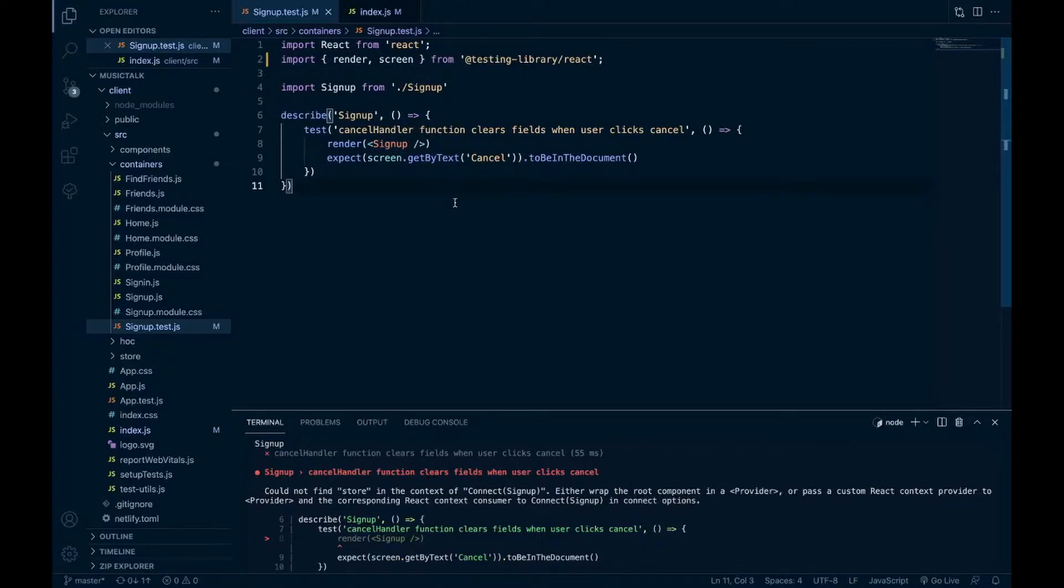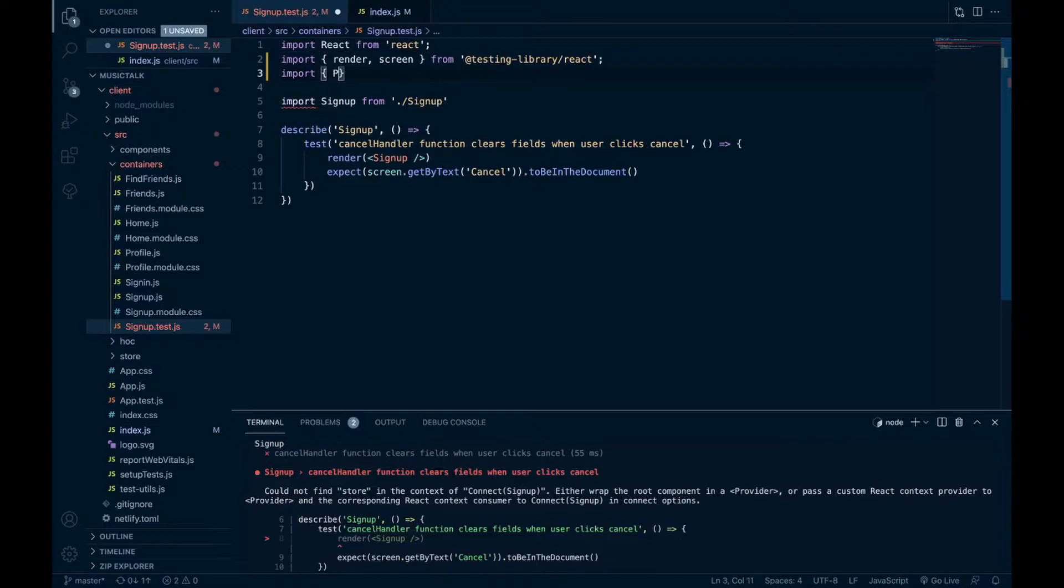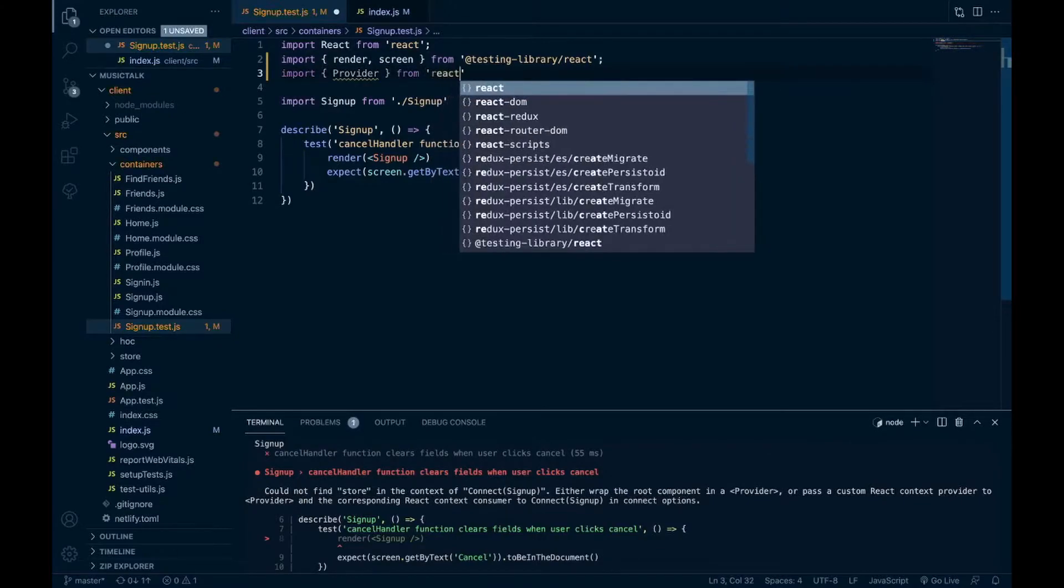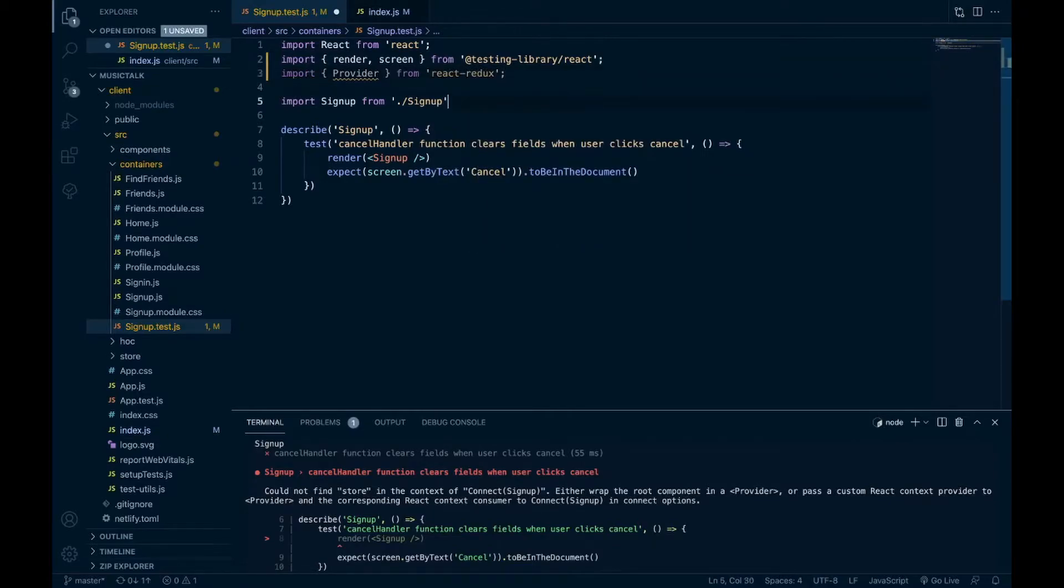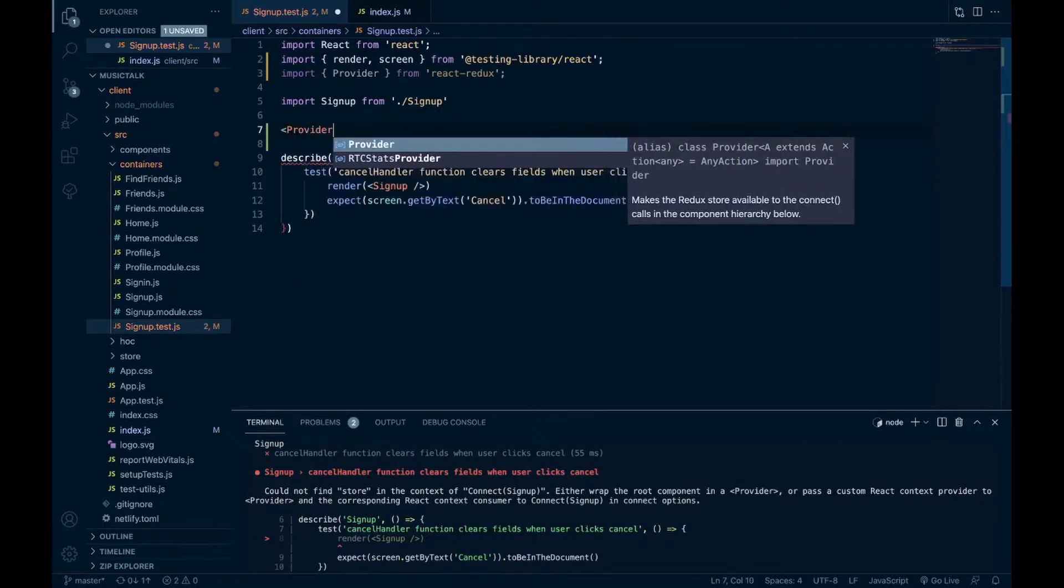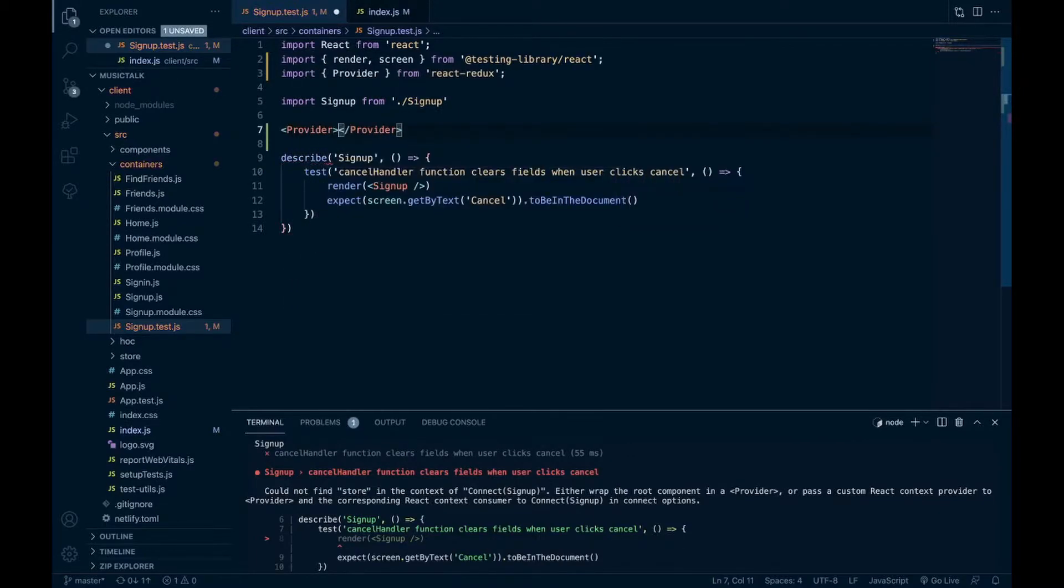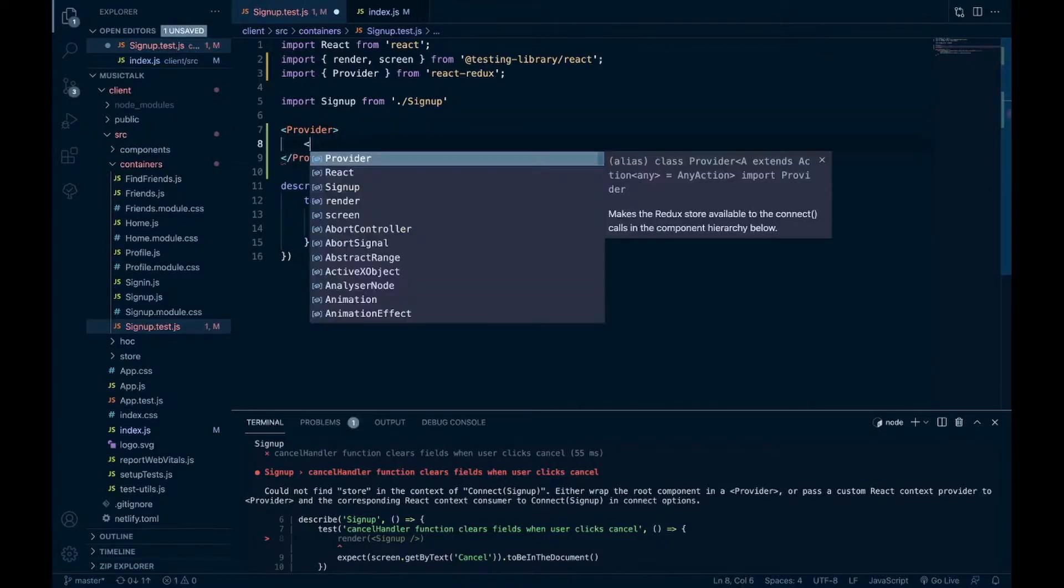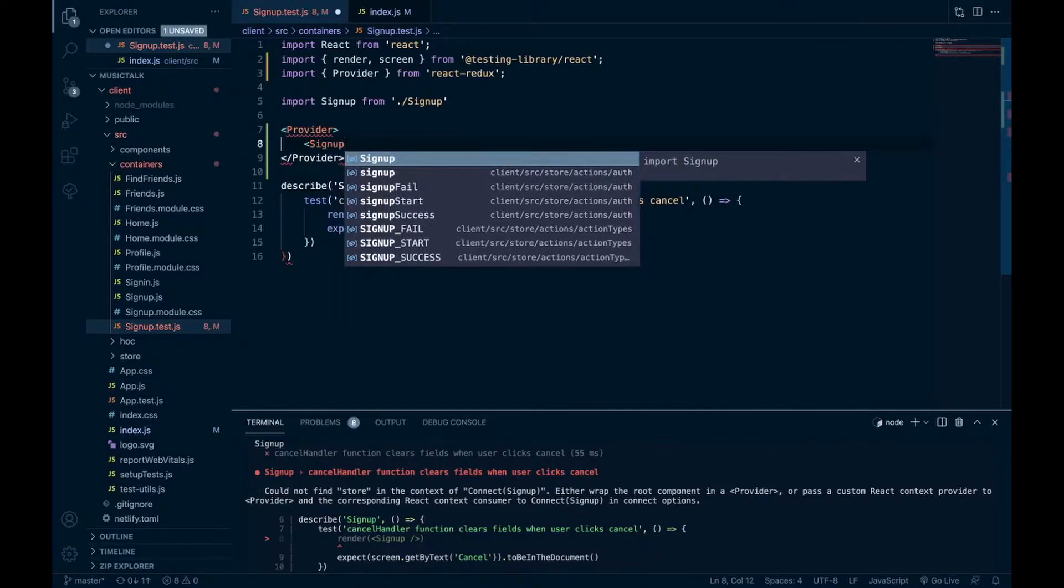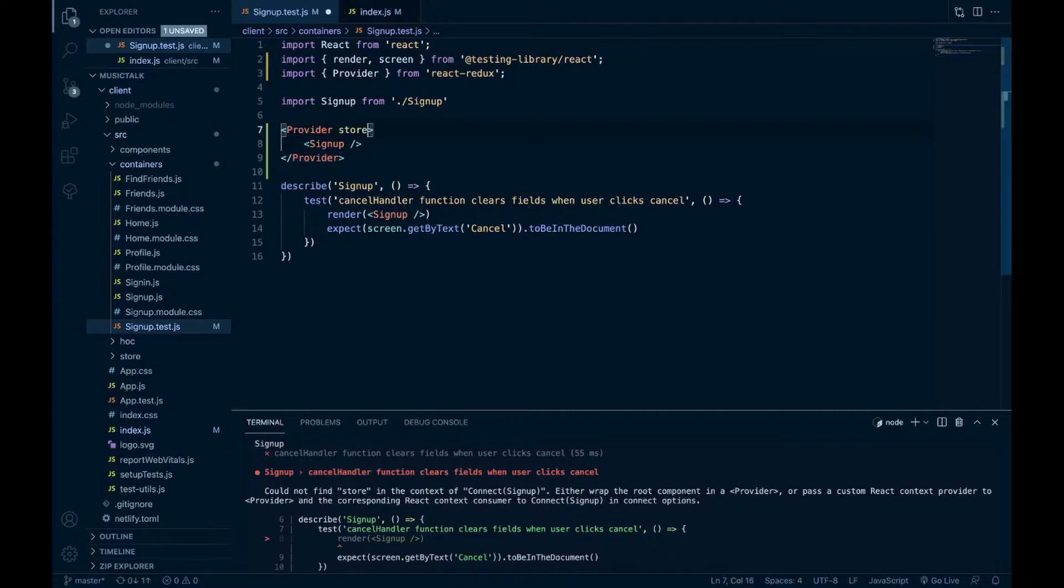So you actually have to bring in a provider from React Redux. And you're essentially going to have to do a provider with your component in there, which for me is the signup component that I'm testing here. And then toss in your store as well.